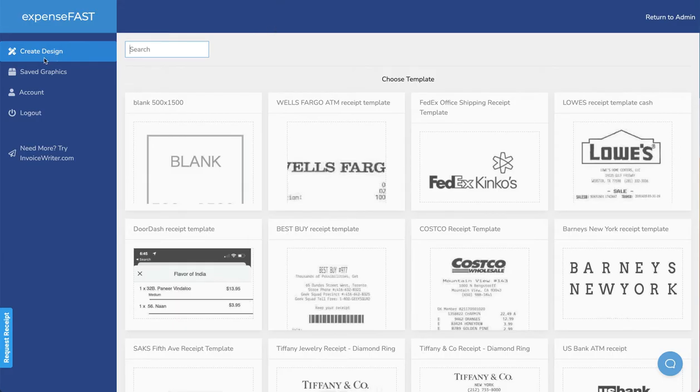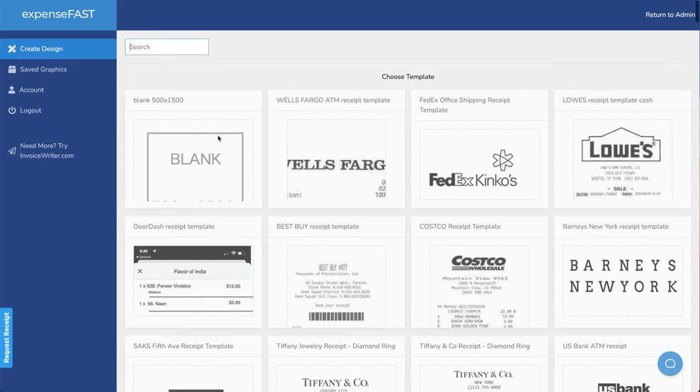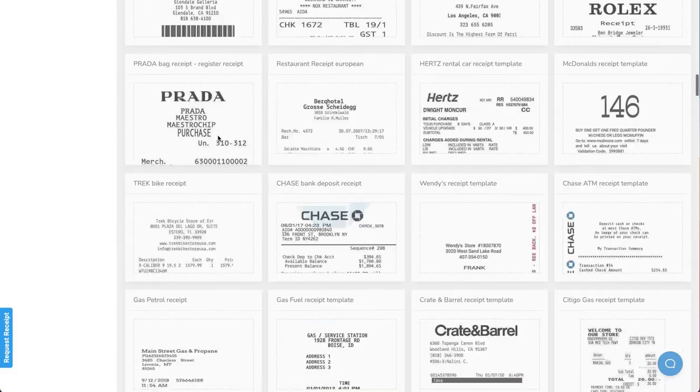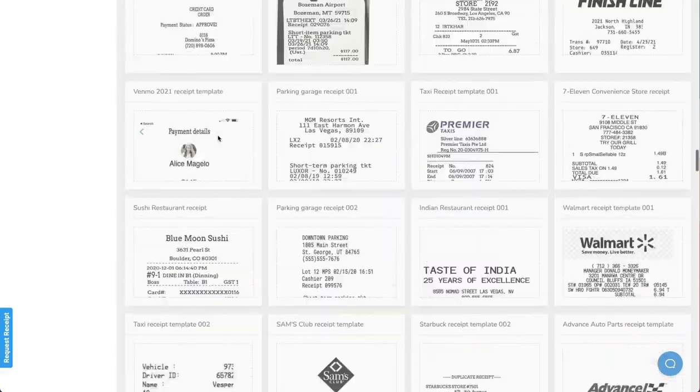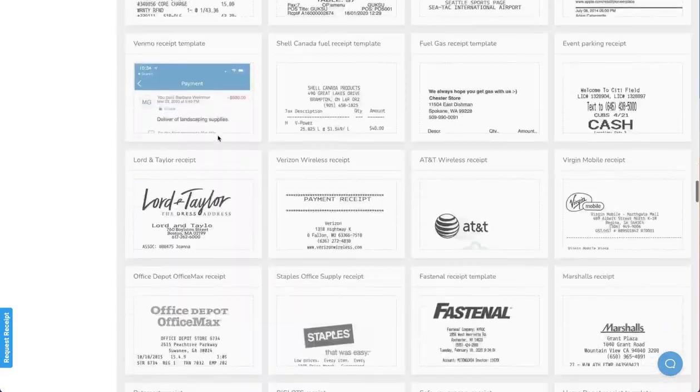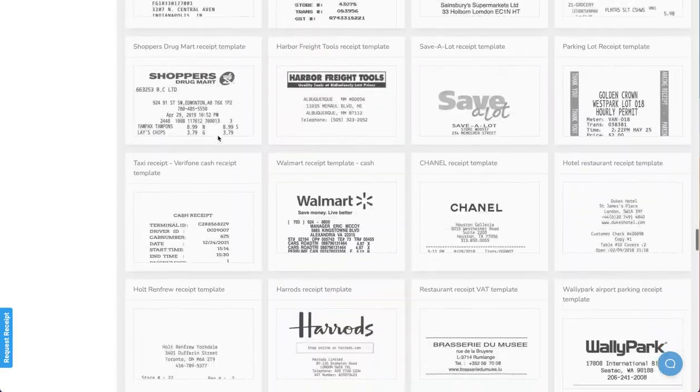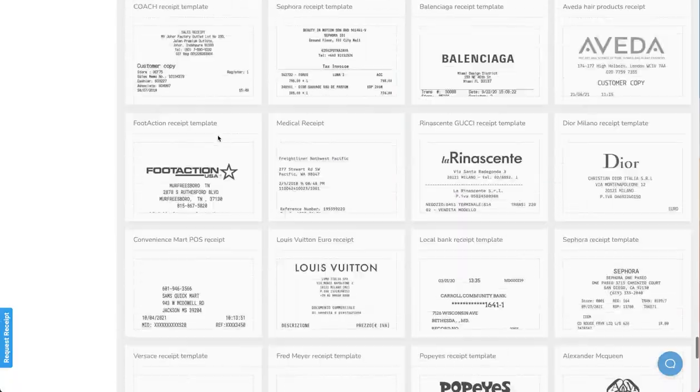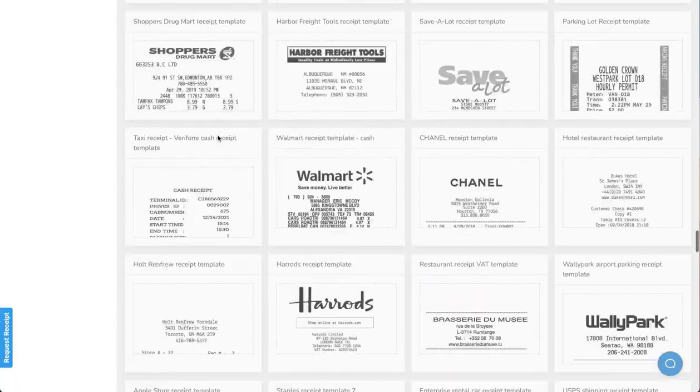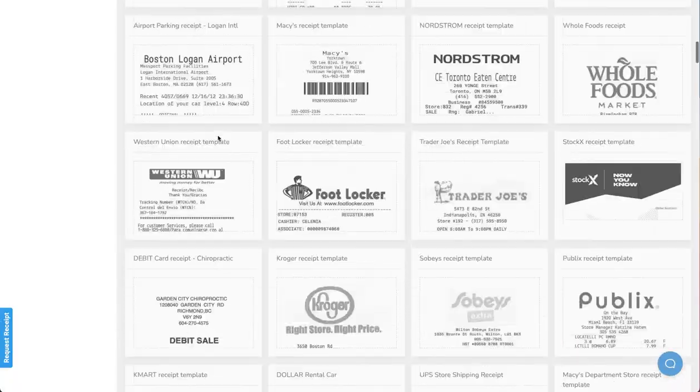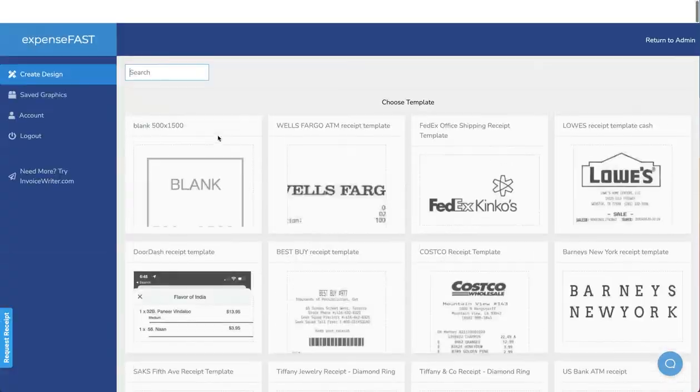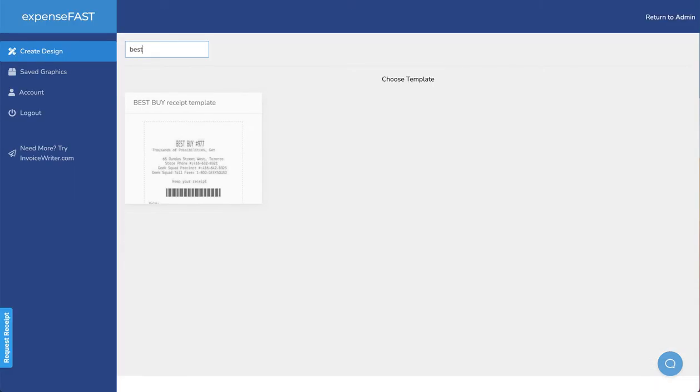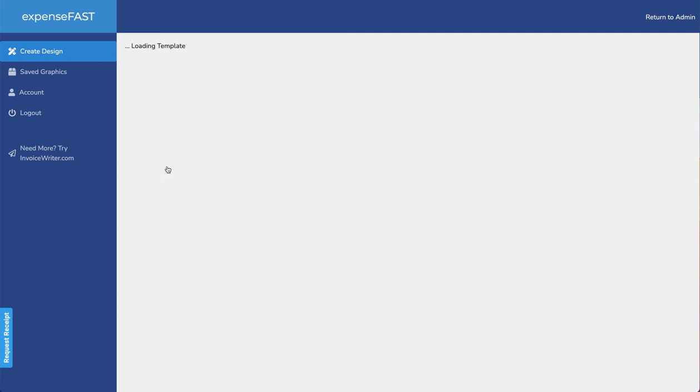We start at the Create Design tab. From here we can utilize any of the pre-made professionally designed receipt templates. Just choose one we like. We can search for them using the search box, choose one we like, and we can then begin editing.